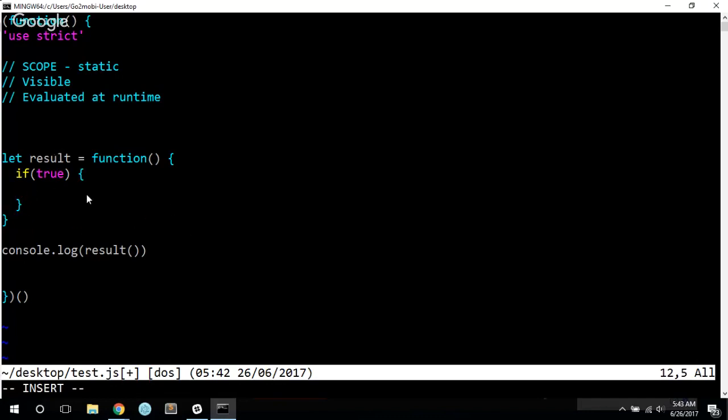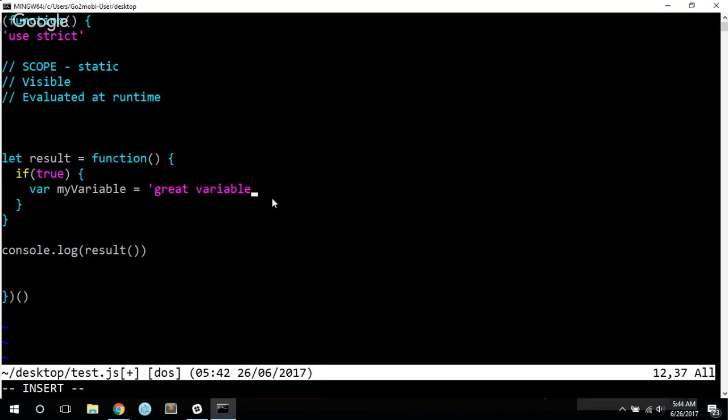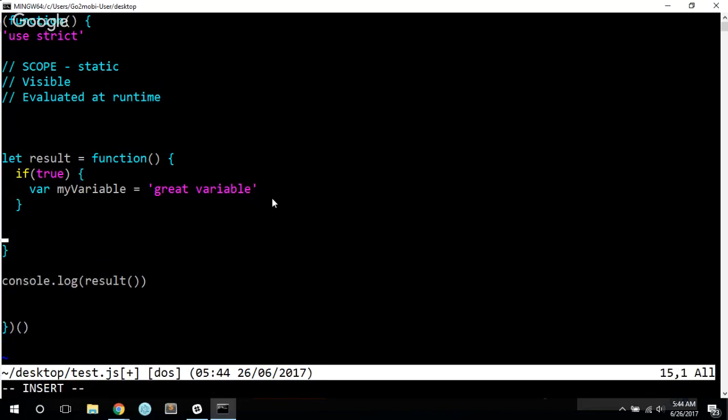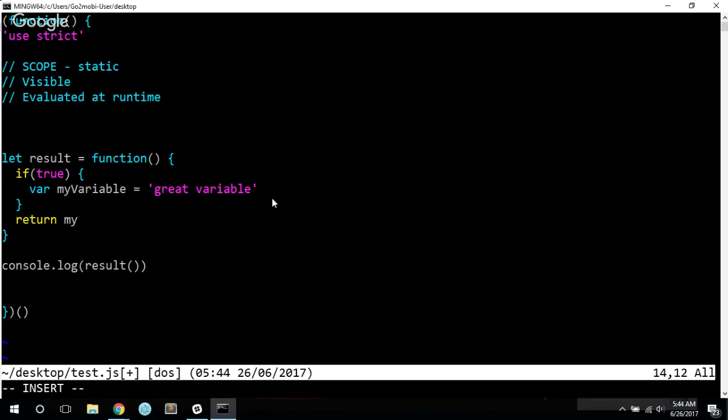Now, if we use var, this var will ignore the if block and just refer to the function block. So if I go var my variable equals a great variable. It's not the best thing anymore. It's just pretty good. And then I return my variable.